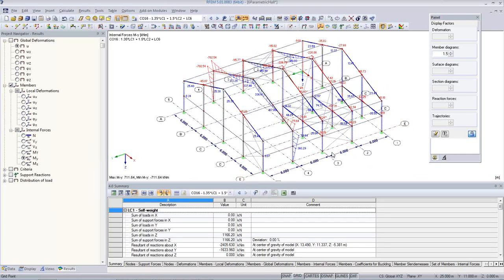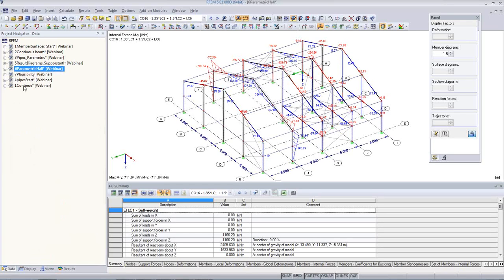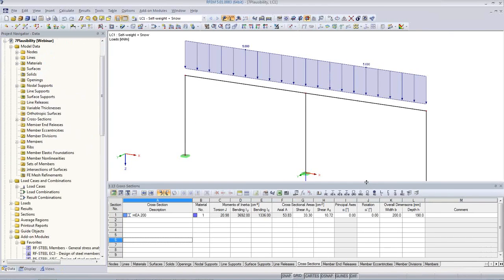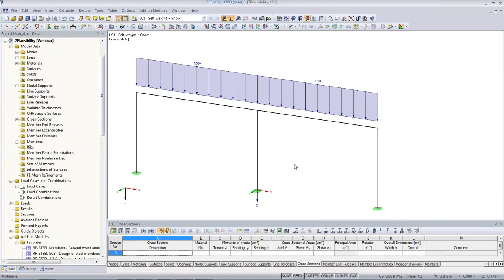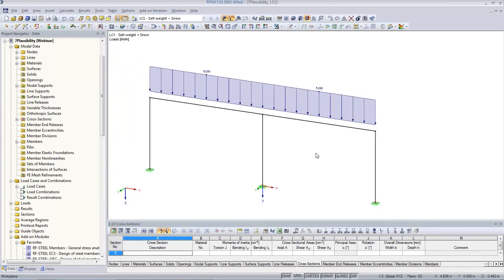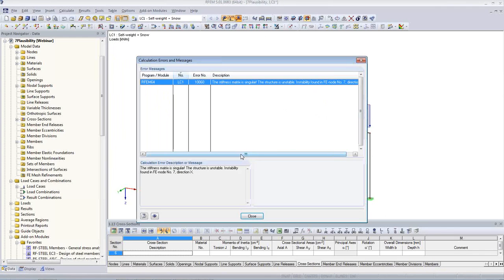Another final small example is the plausibility check. I started with a small example and will end with one. Again, we have a frame that looks just fine. I have a self-weight load case, I run the analysis, and I have a problem — the stiffness matrix is singular, structure is unstable. The good thing is RFEM tells me with an arrow where maybe the problem is, and I already get the degree of freedom, direction X, and the finite element node.